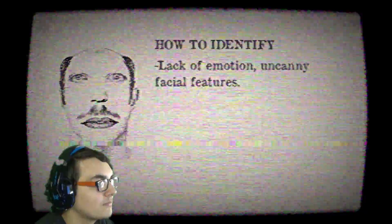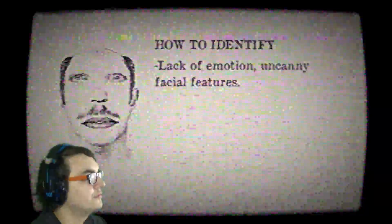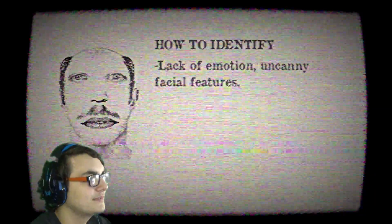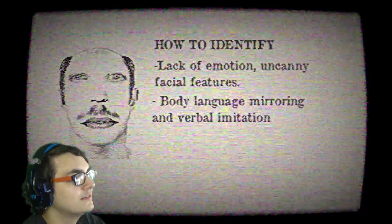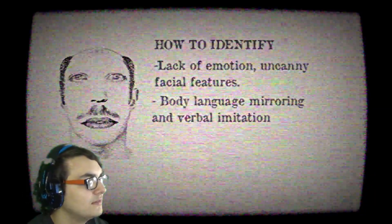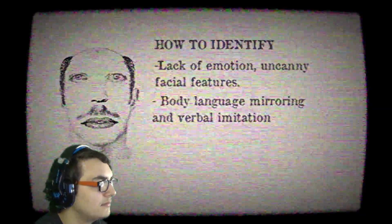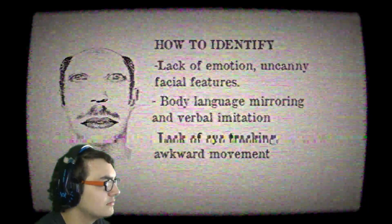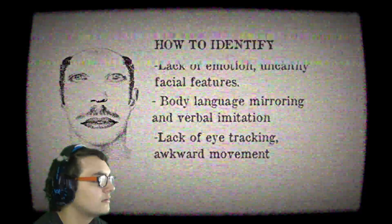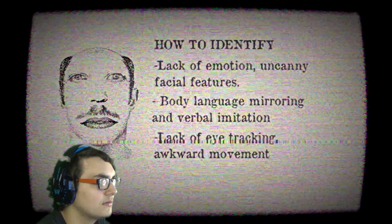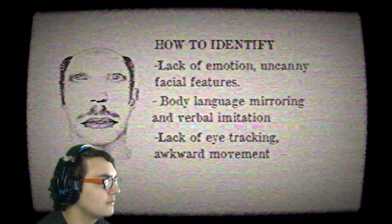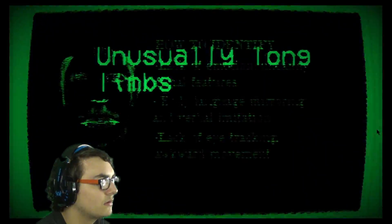Congratulations. You passed the first exercise. Next. It's kind of safe. Did that hit? No. Reports have identified these characteristics. Lack of emotion and uncanny facial features. Yeah. Body language mirroring and verbal imitations. Lack of eye tracking and awkward movement. Okay. That's unusually long limbs.